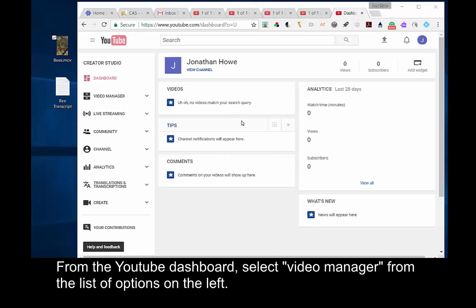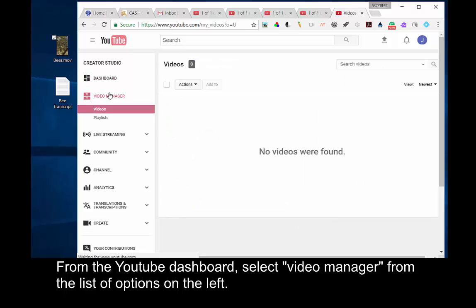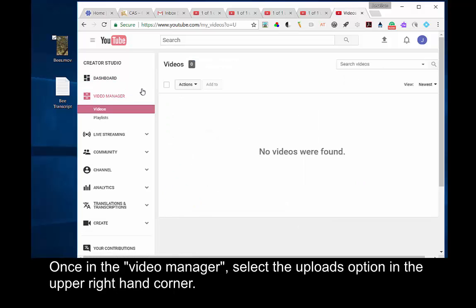From the YouTube dashboard, select Video Manager from the list of options on the left. Once in the Video Manager, select Uploads option in the upper right-hand corner.